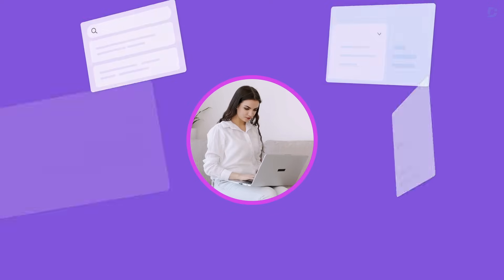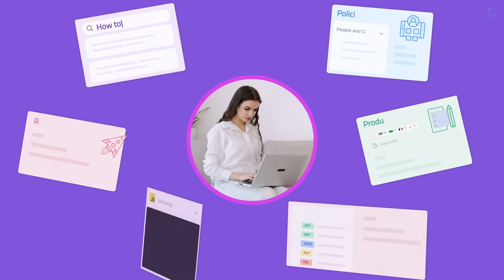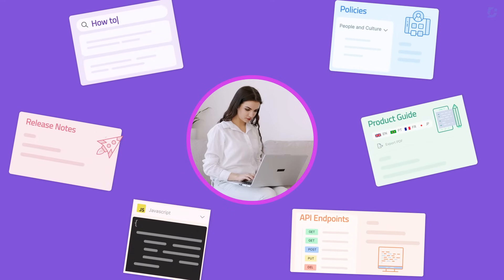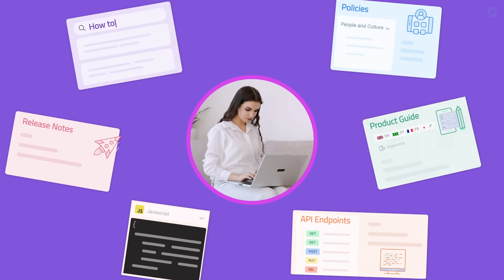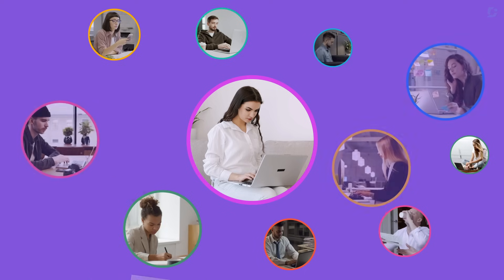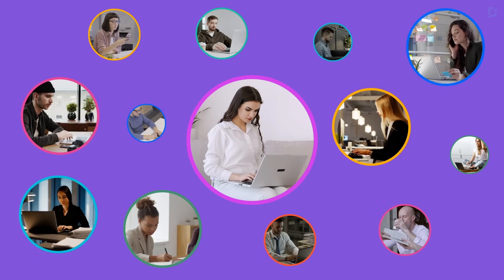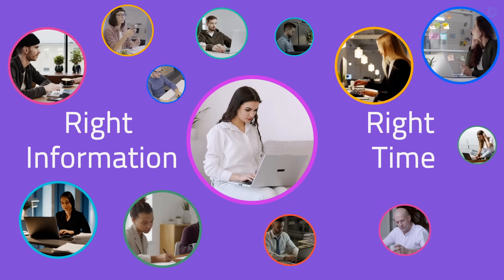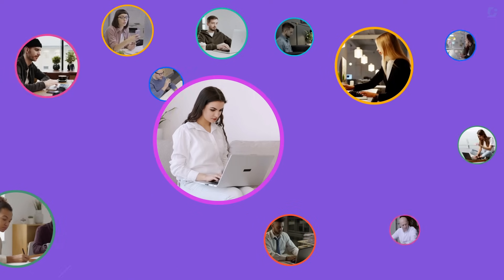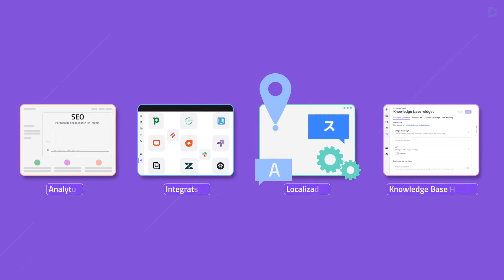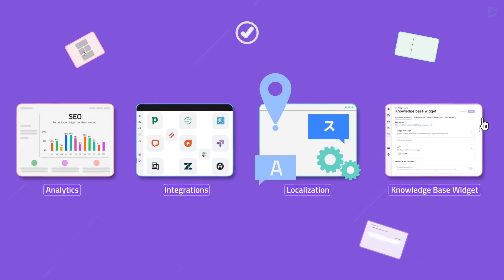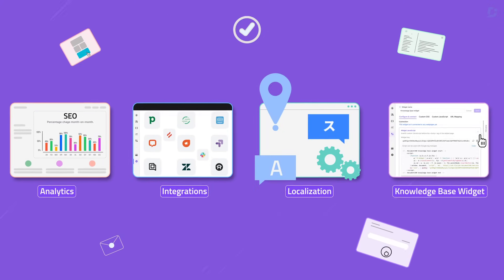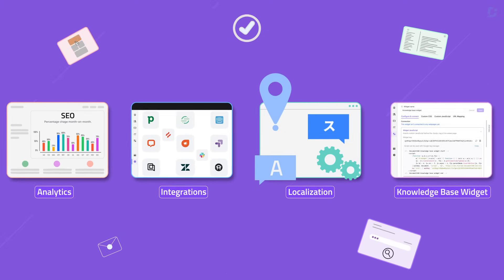In today's fast-paced world, access to accurate, organized knowledge is more important than ever. Whether it's for your team or your customers, the right information at the right time can make all the difference. But managing and scaling knowledge across a growing organization? That's where things get complicated.